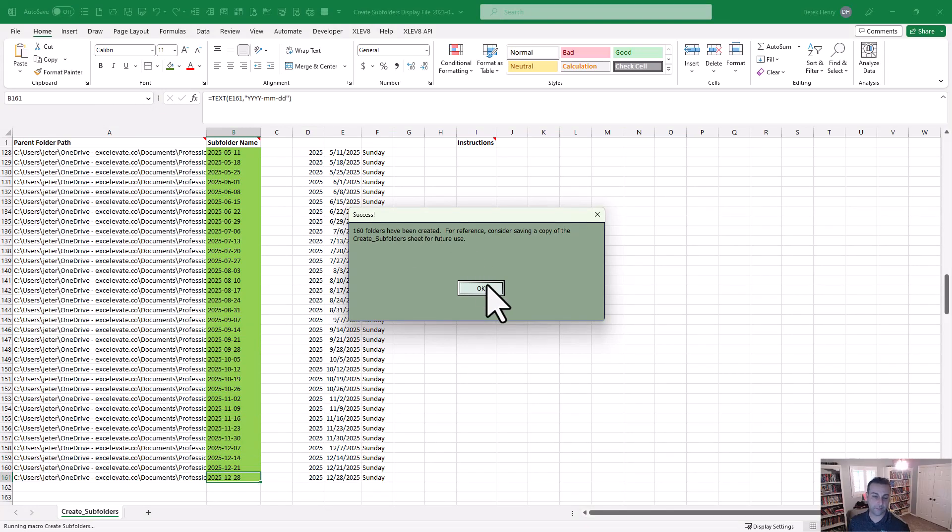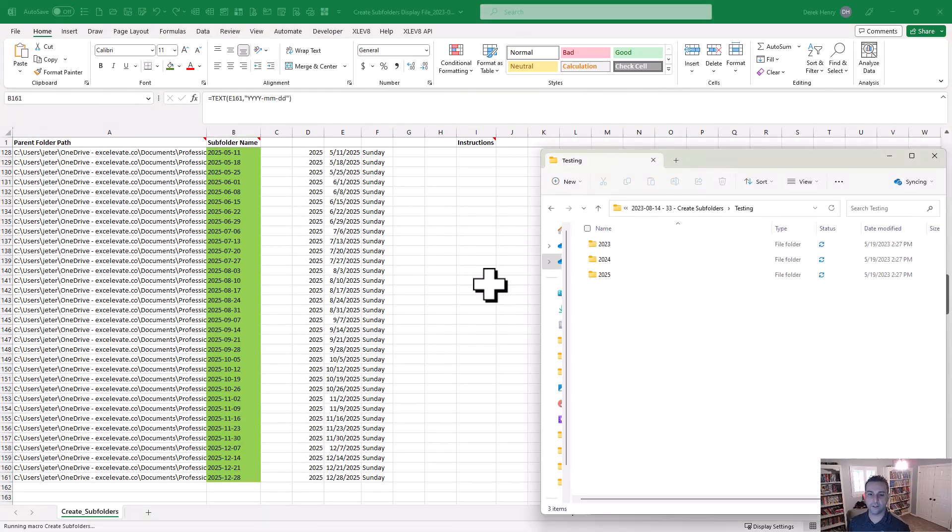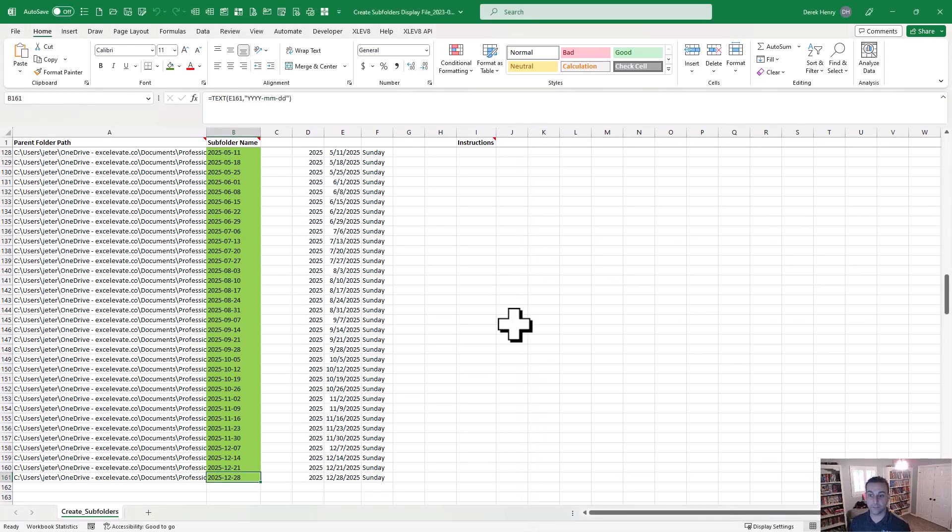So in about five seconds, maybe less, it creates all these folders. And if we go back over here you can see that here's the parent folder and within that you have each of the weeks. So really, really quick.